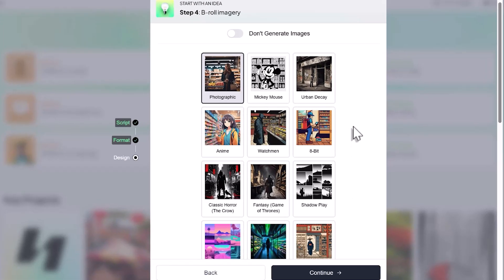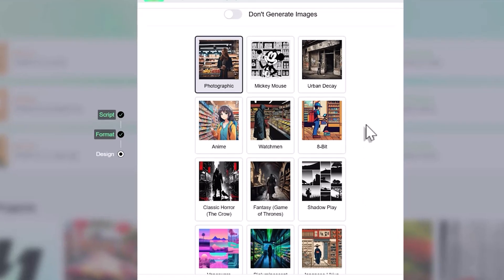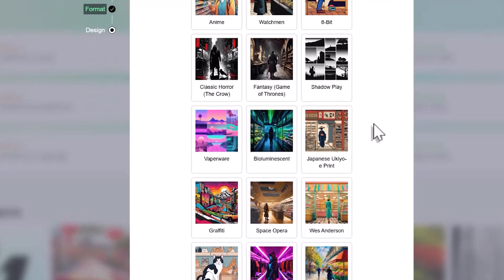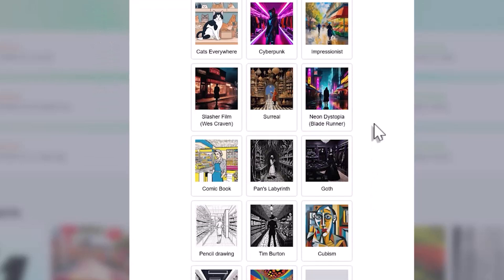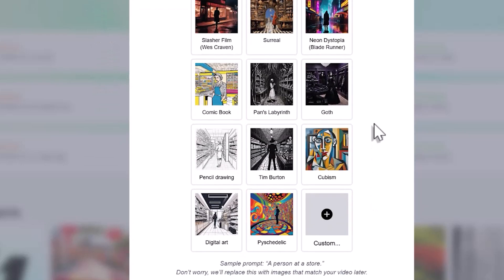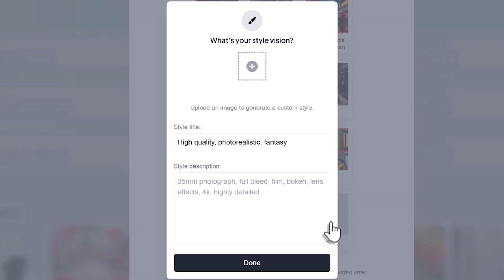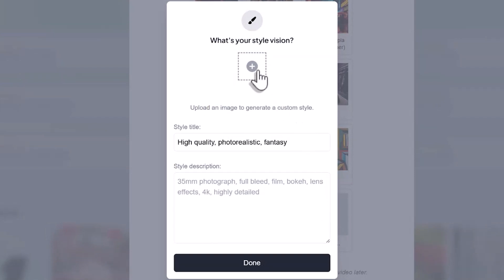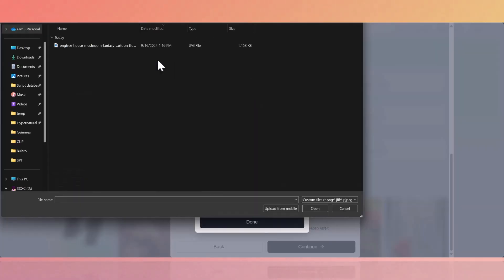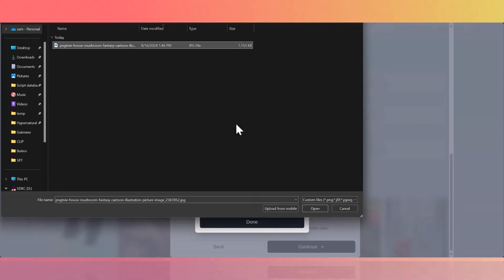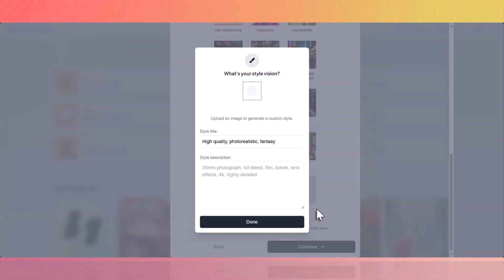The first way to personalize your video is by using your own visual style prompt instead of selecting a pre-made template. Simply choose the custom option when prompted to select the visual style.